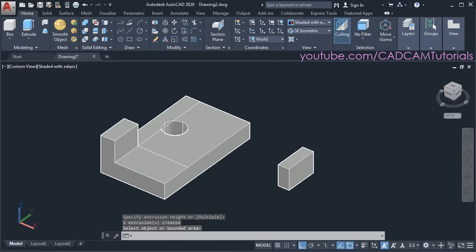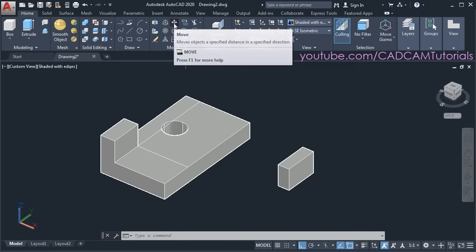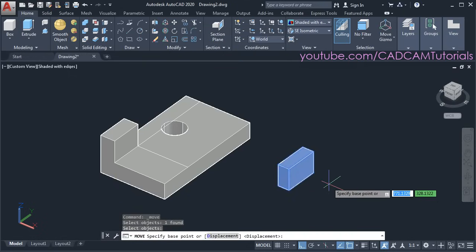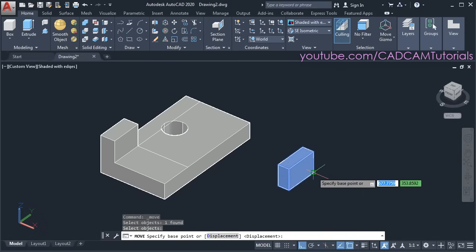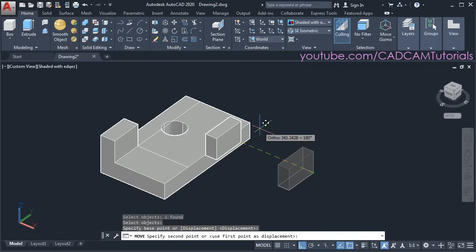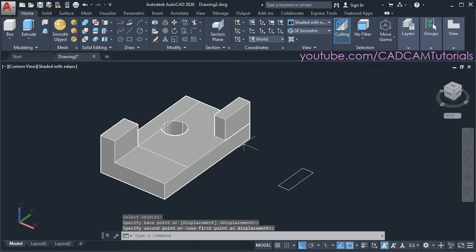Then suppose I want to place this on a specific point — I will have to match this point with that point. So to shift this object I will make use of the move command — click on move, select this object, press enter, then specify the base point. This endpoint will be our base point. Then specify the second point — this endpoint will be our second point — click there. So this object has been placed there properly.